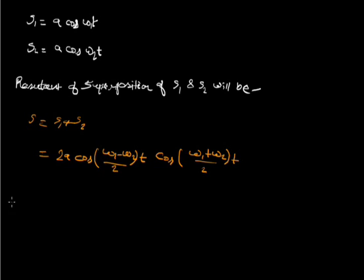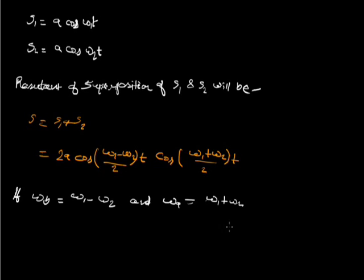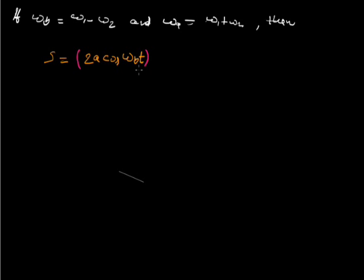Now here, if we consider that omega b, the angular frequency, is given by omega 1 minus omega 2, and omega a be the omega 1 plus omega 2, then S equals to 2 A cos omega b t in bracket multiplied by cos omega a t.